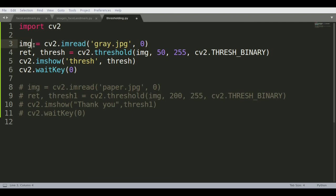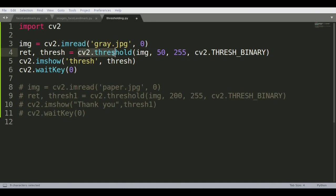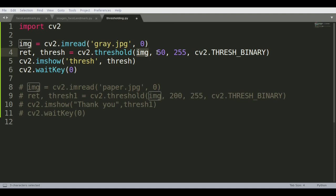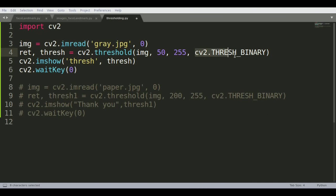The next step is the thresholding aspect. We're using the OpenCV thresholding function, supplying the grayscale image from the previous step, and specifying that all pixels in that image that lie between 50 to 255 should be taken and everything else discarded.